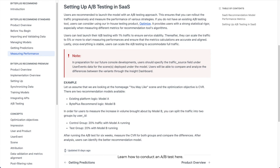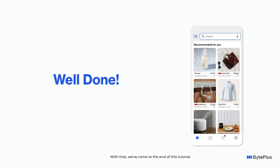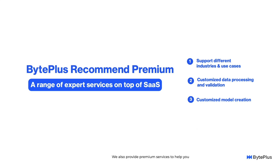With that, we've come to the end of this tutorial. We hope by now you have your first BytePlus Recommend model up and running. We also provide premium services to help you with data processing, validation, and model training for an even more customized and powerful recommendation. You can visit our official website and sign up. Thank you.